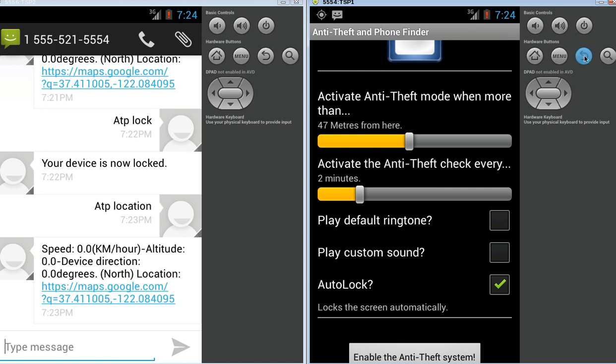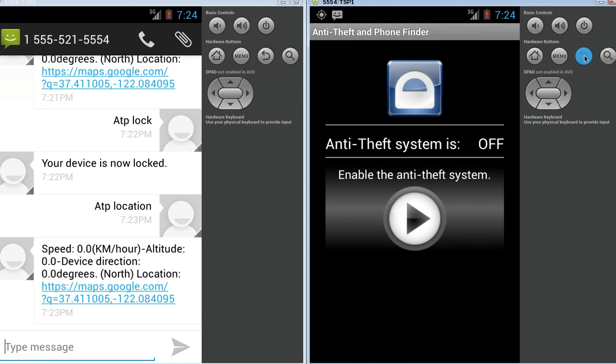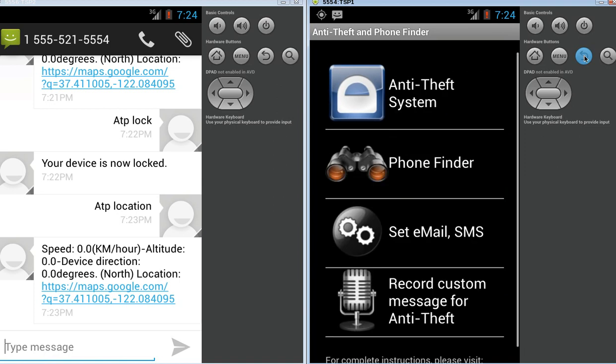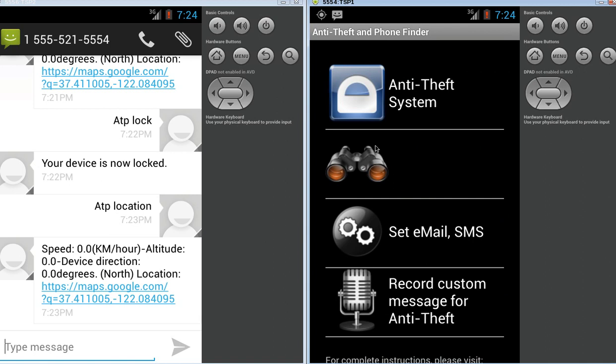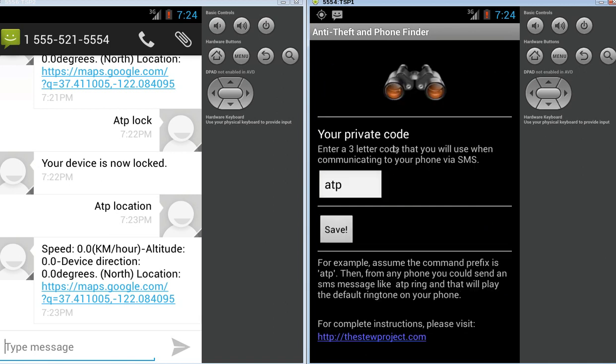Now, let's just take a look at the other config for the phone finder. So, you can see the commands that I've been using, they all begin with ATP. So, you can pick your own personal code. It doesn't have to be ATP. It can be anything you want. Three characters.